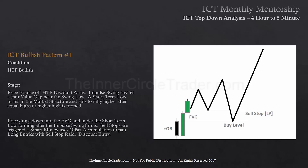A short-term low forms in market structure and fails to rally higher after equal highs or a higher high is formed. Price will eventually drop down into the fair value gap and under the short-term low forming after the impulse price swing forms. Sell stops are triggered. Smart money uses offset accumulation to pair long entries with the sell stop rate for a discount entry. This is my fair value play or optimal trade entry.